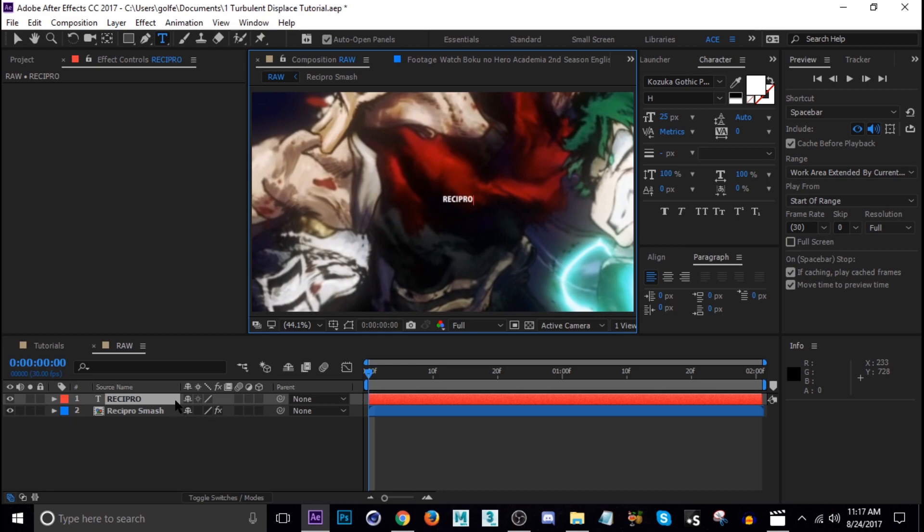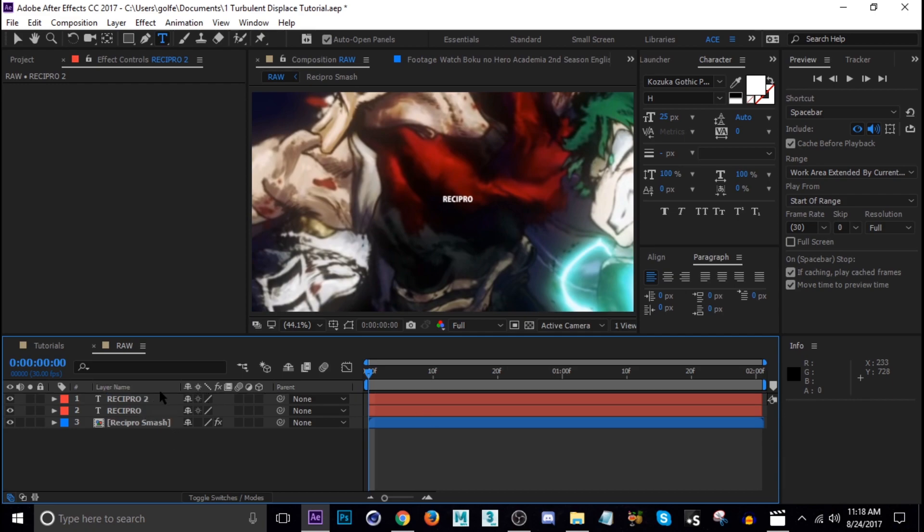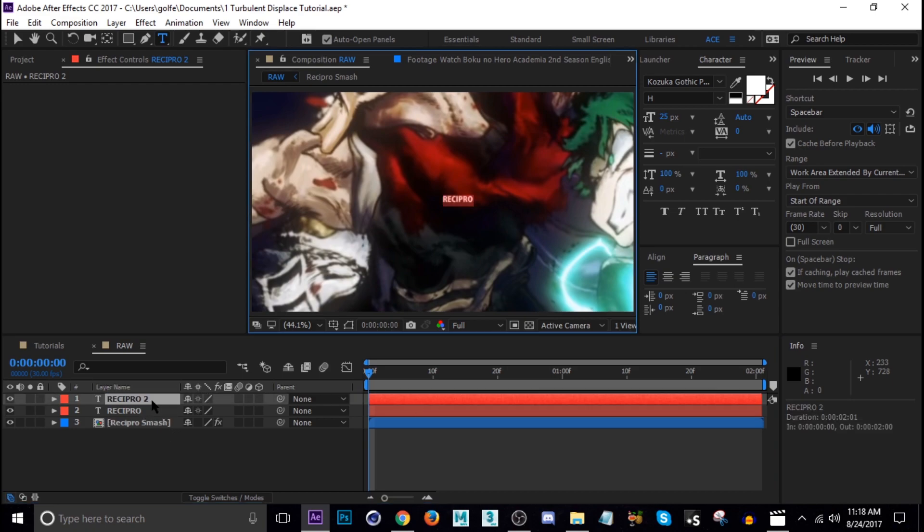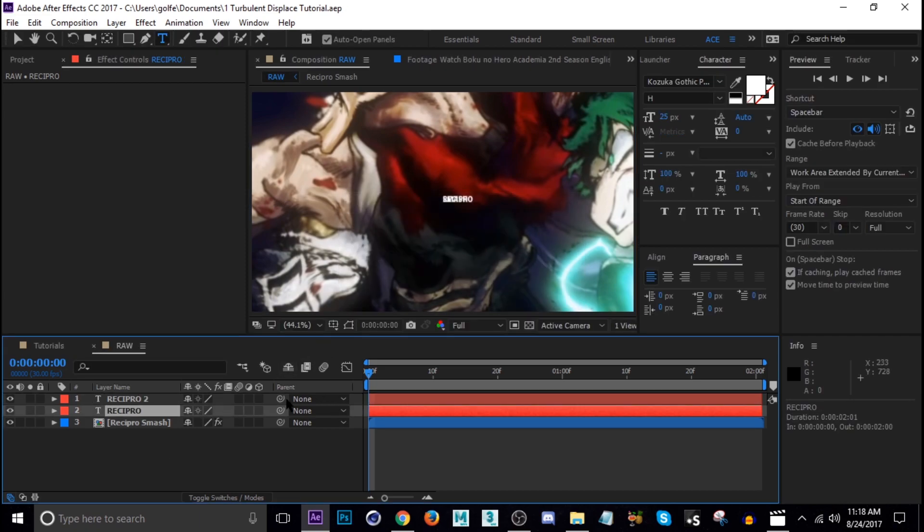I'm going to duplicate it and then double click it so I can change this text to Smash. Not enter, okay.